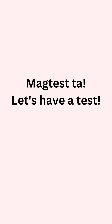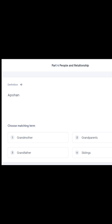Let's have a test — magtesta. The first term is: Apohan. Our choices are: number one, grandmother; number two, grandparents; number three, grandfather; number four, siblings. Apohan in Cebuano is grandparents — number two.